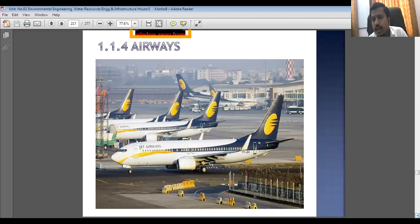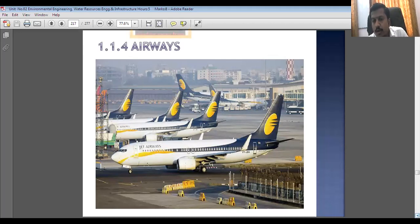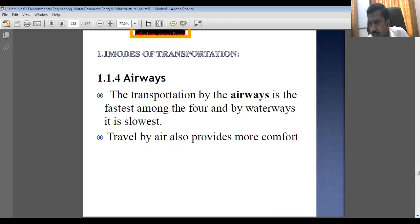Just for your syllabus, we are having a small introduction of these modes of transportation and their comparison. The next mode of transportation is airways. As you can see in the presentation screen, there is an airport with different aircraft, runways, and taxiways. Transportation by airways is the fastest mode among the four modes of transportation.